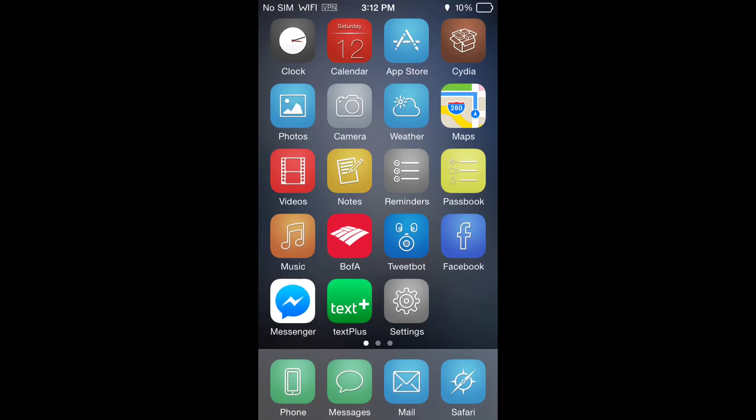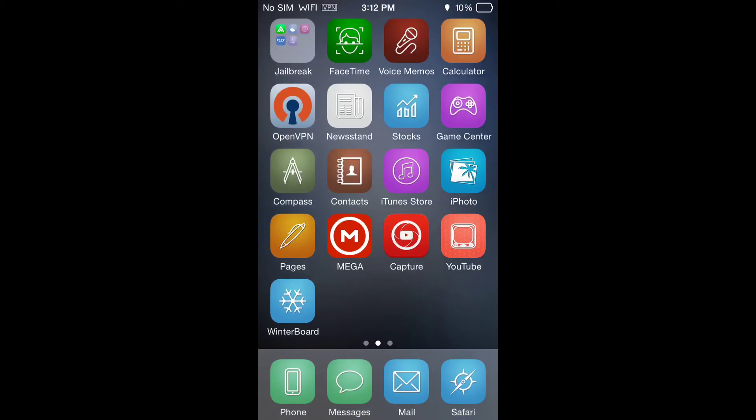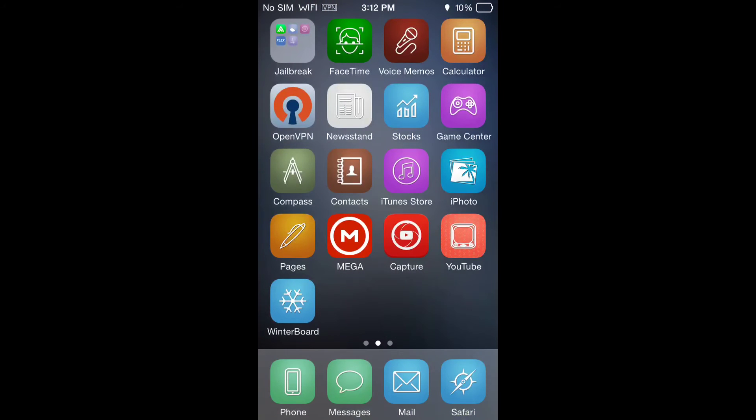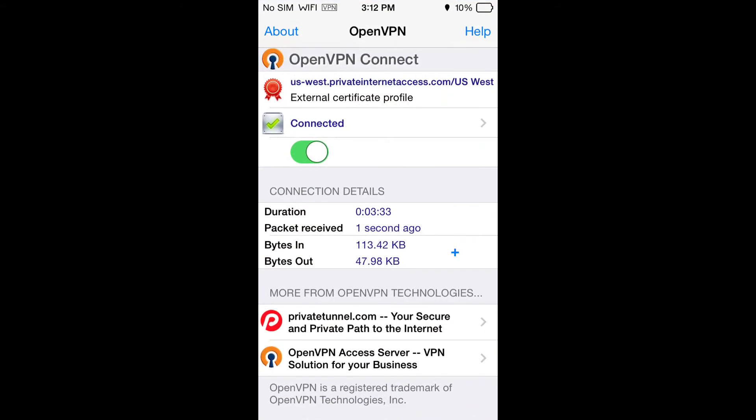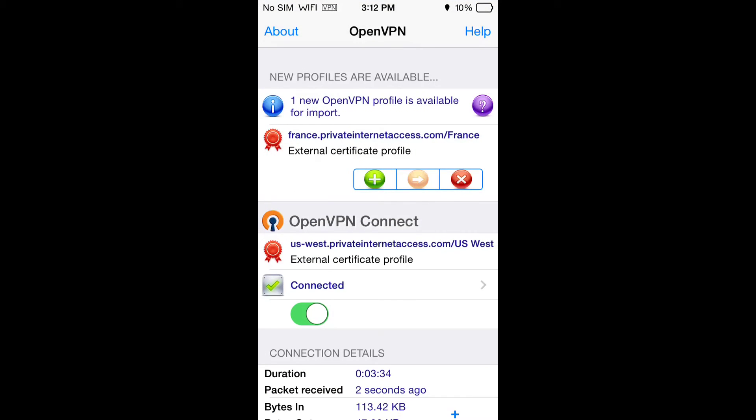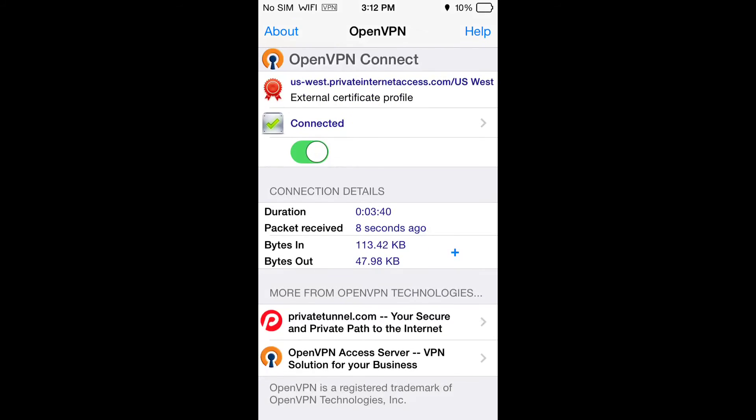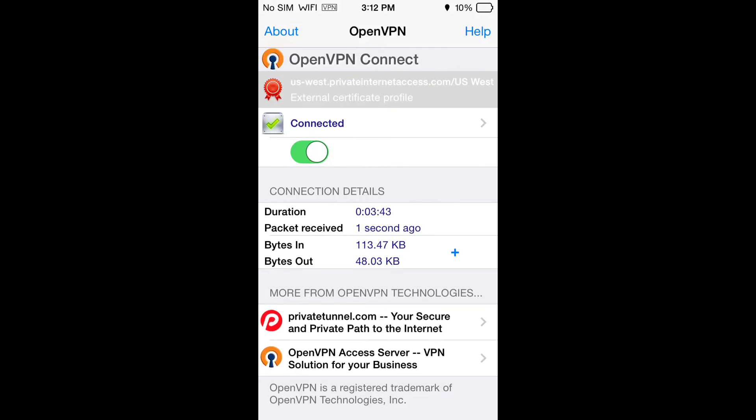You can see I have a VPN on right now but I can also now import this profile. Click the little plus here and then choose your profile.